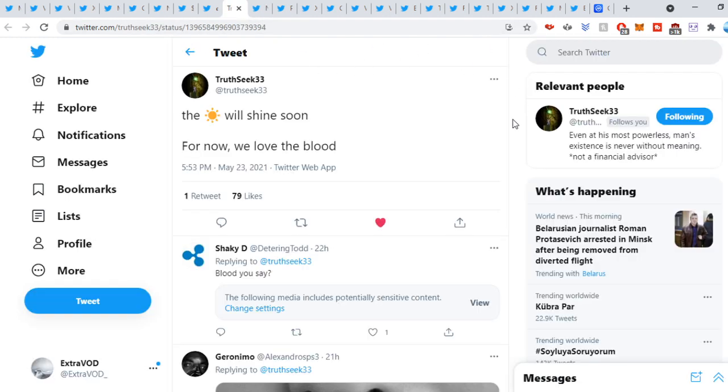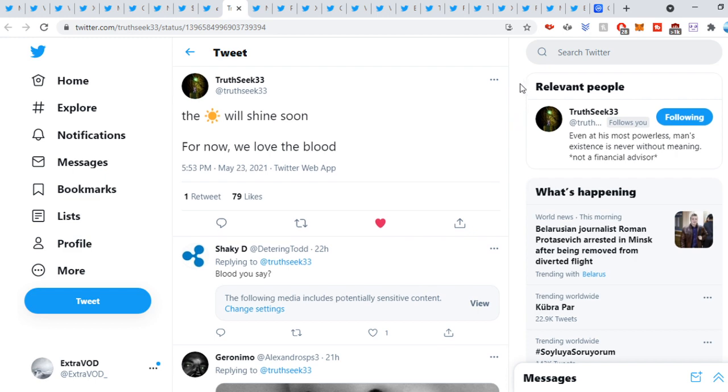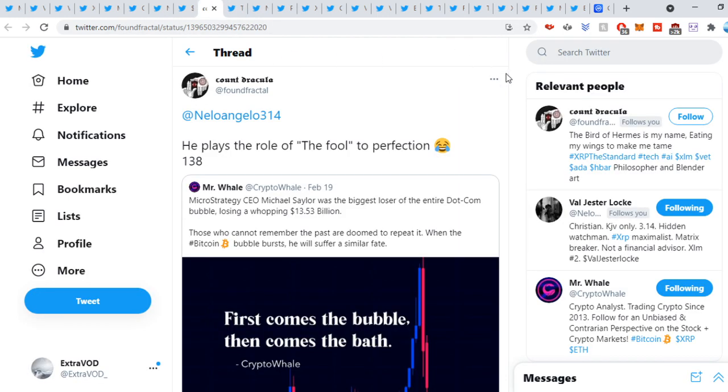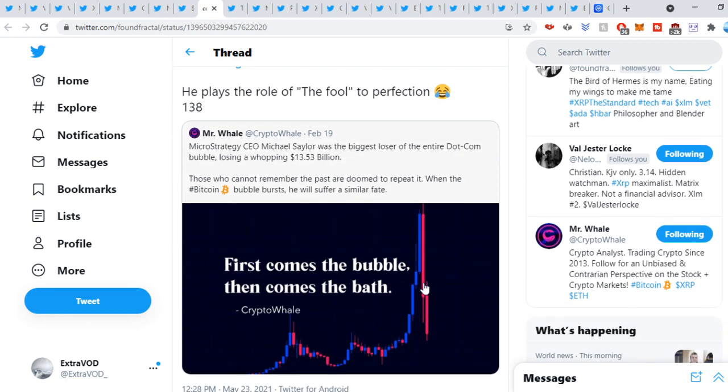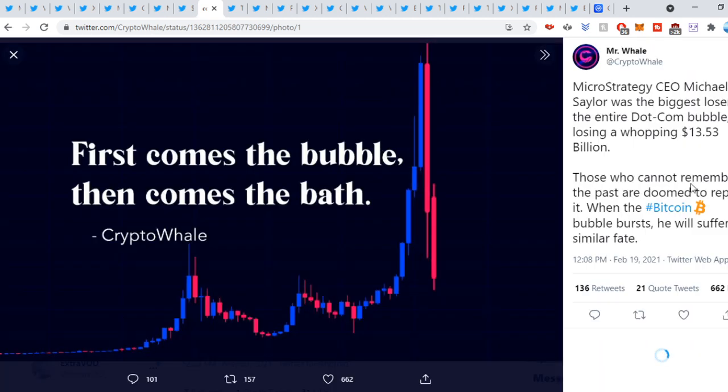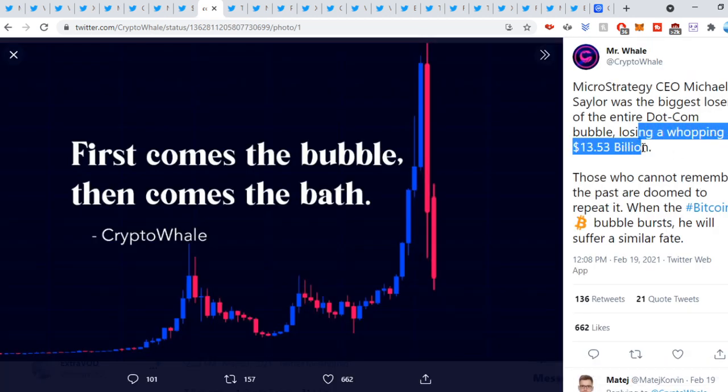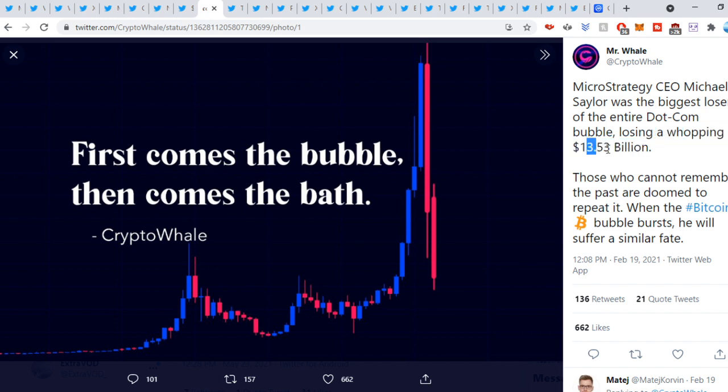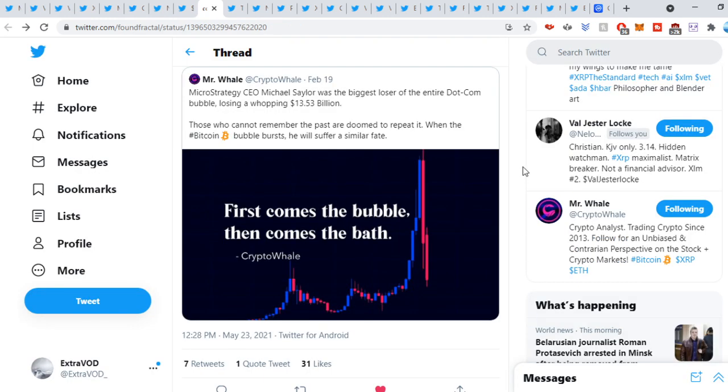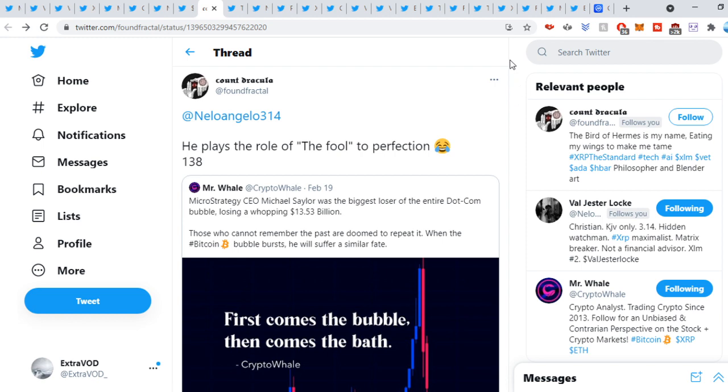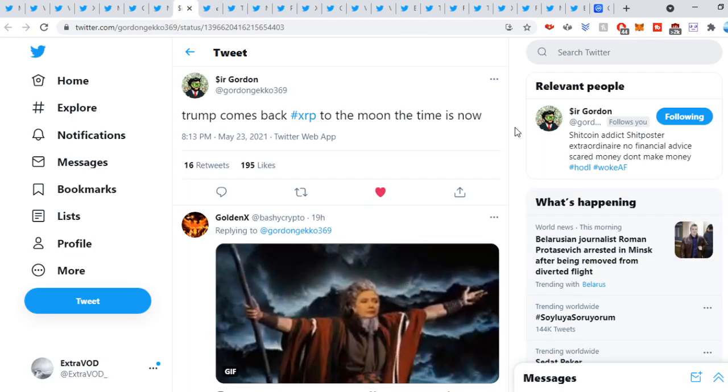Bitcoin has to go. Truths, you can tweet out. The sun will shine soon. For now, we love the blood. So I am a little bit cautious of this pump we are having. Just be a little bit cautious. Next, it comes from Found Fractal. He plays the role of the fool to perfection. 138. What do we see here? Remember, the fool. We see losing a whopping 13.53 billion. One, three, and an eight. Again, the fool. Crazy stuff.